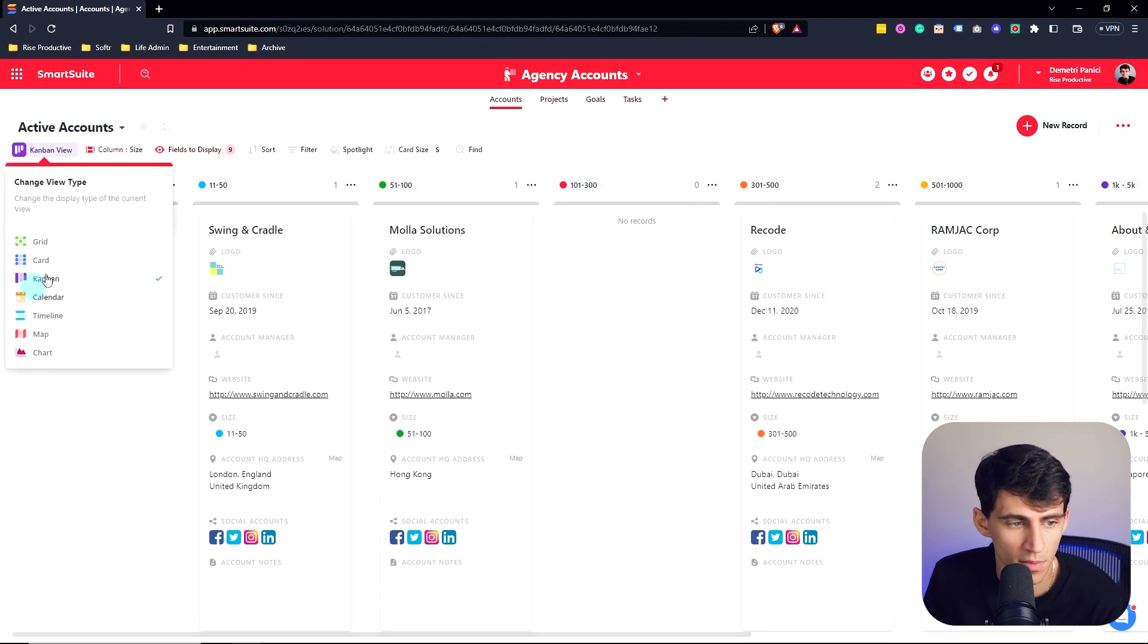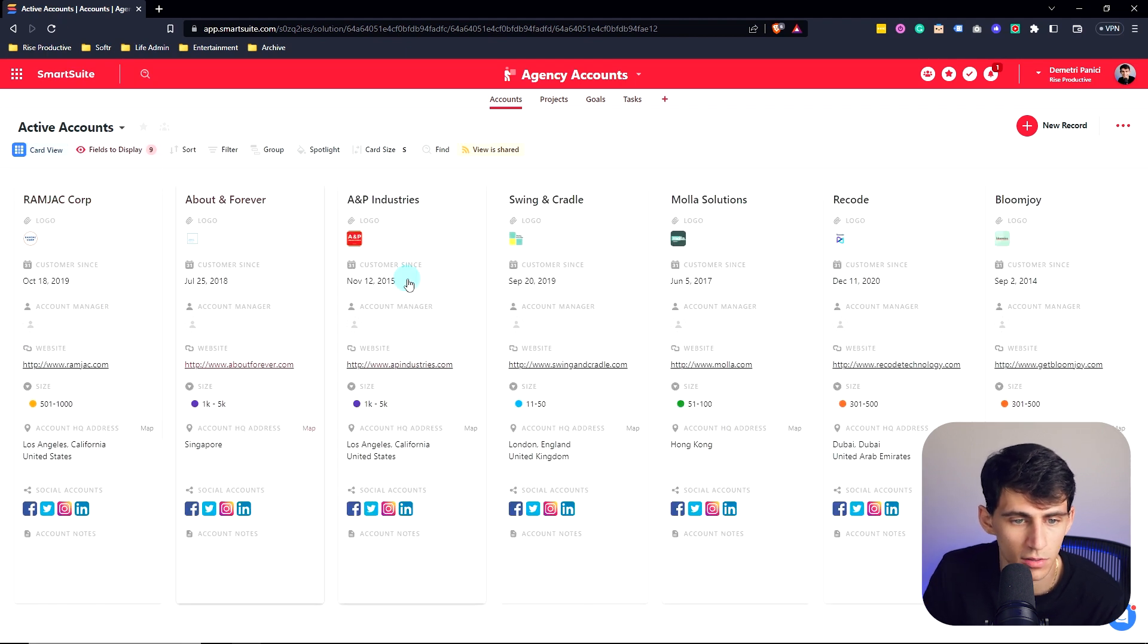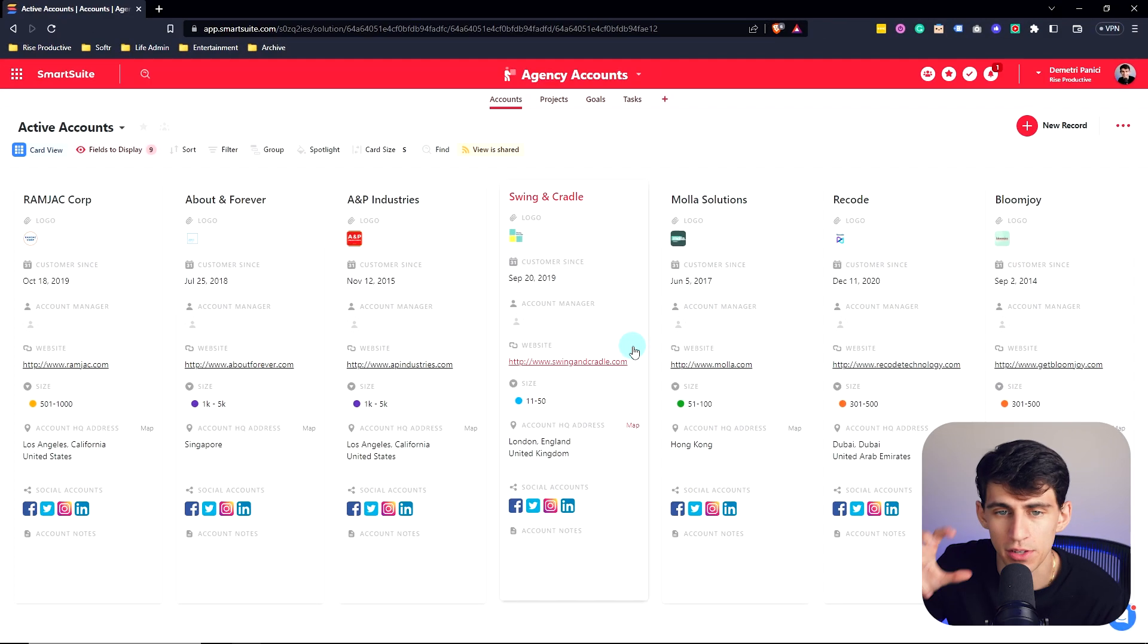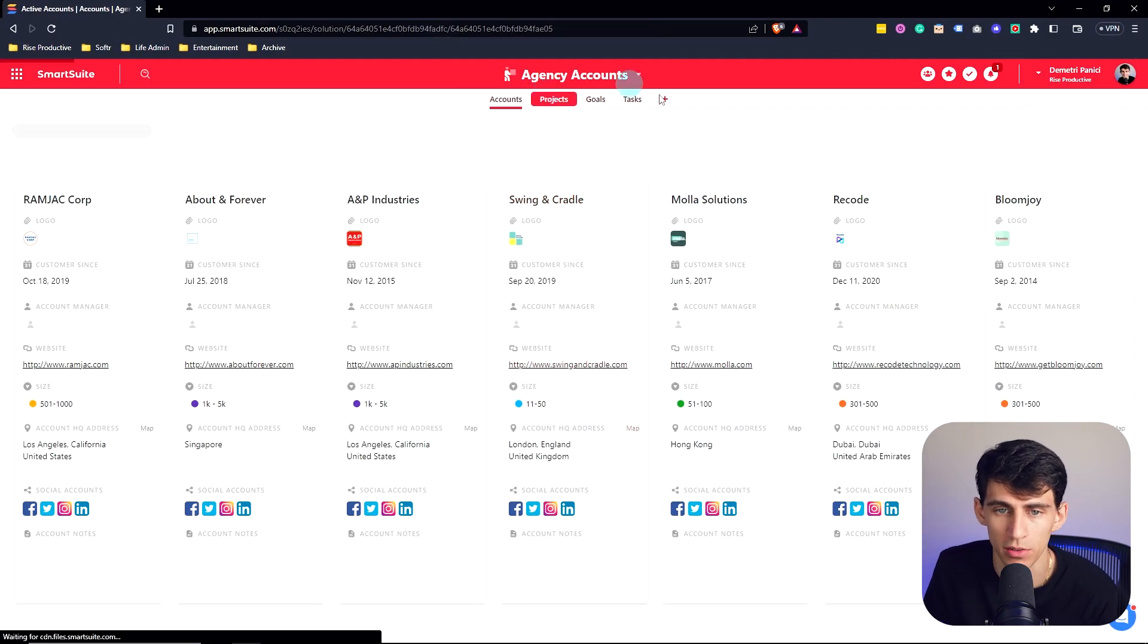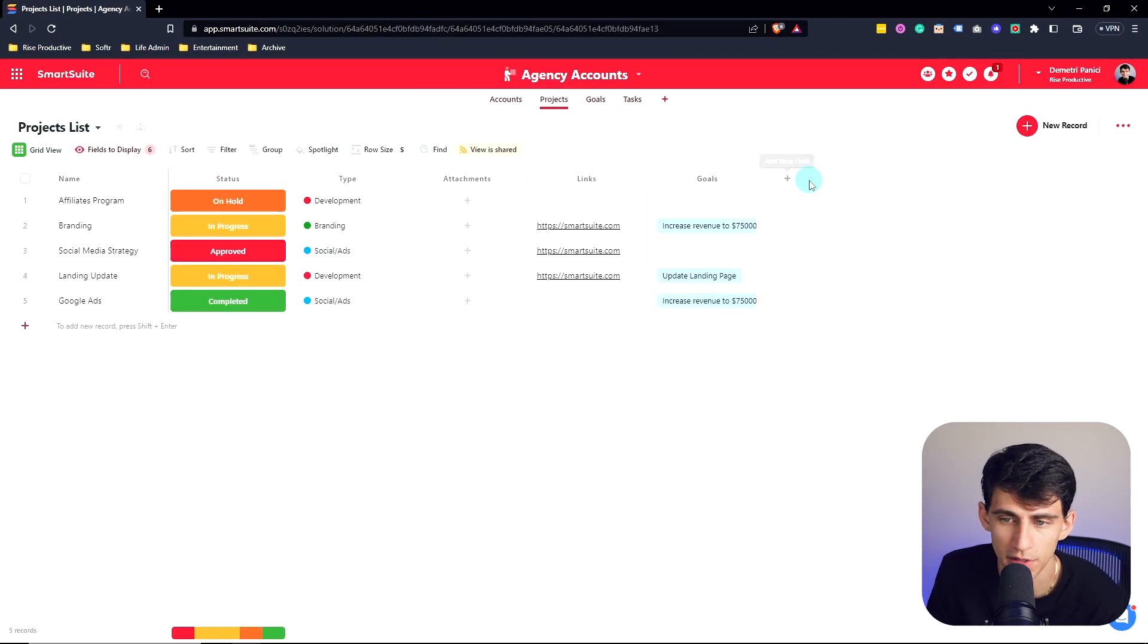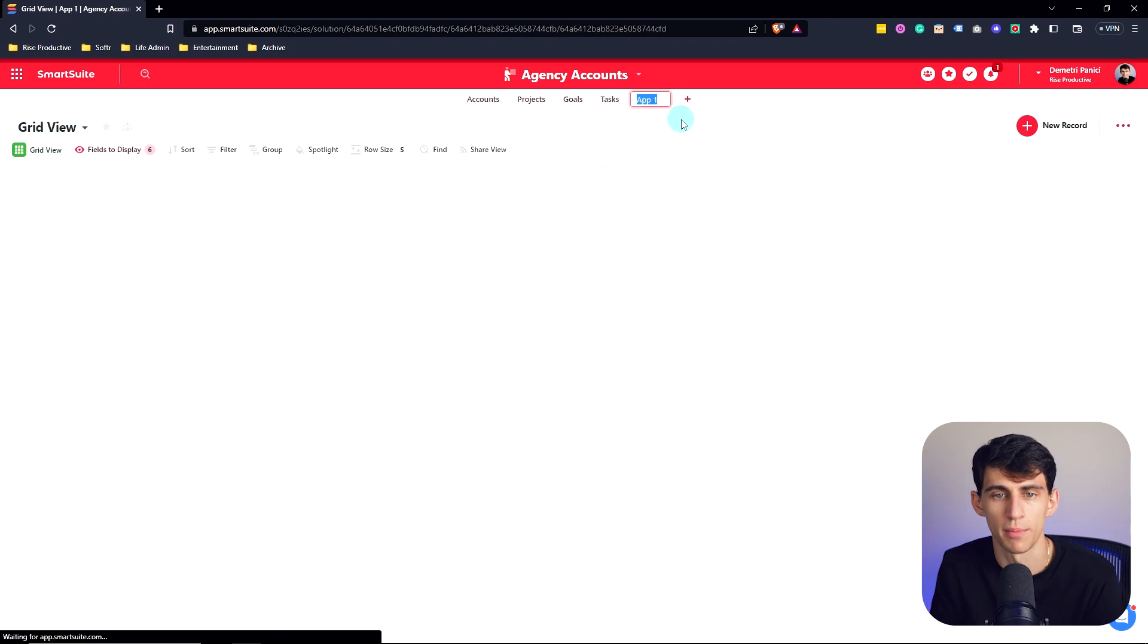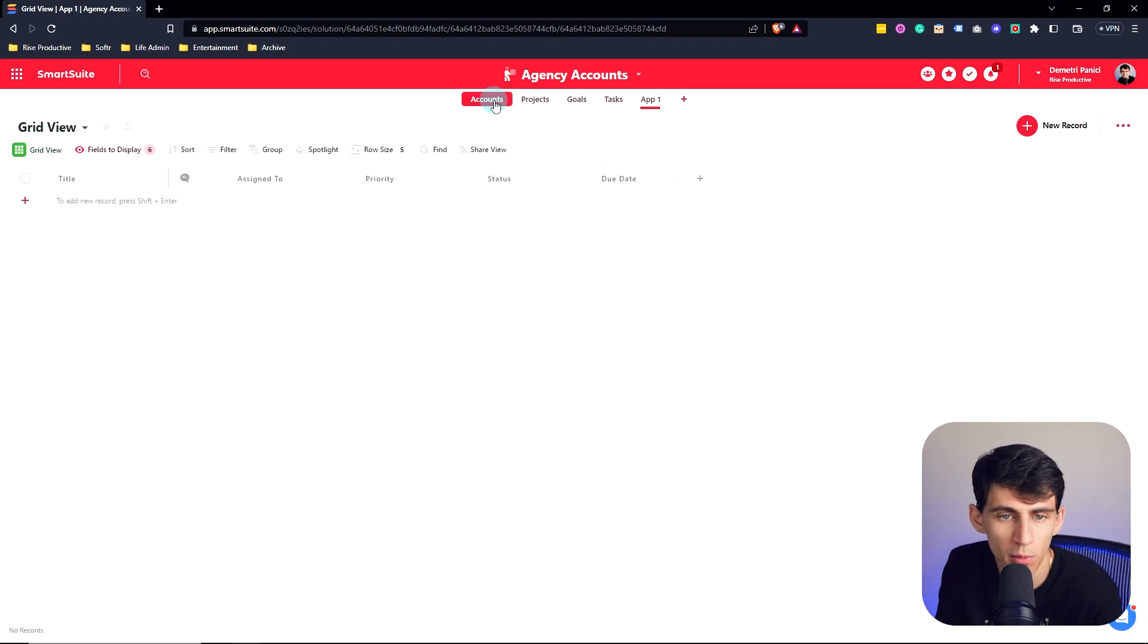You can do the same thing and change this to cards. So this just shows it in a different view. Because essentially, like I said, an app is an aggregation of a bunch of records with specific fields. And then if I change to another app right here, you'll see that there are different field types. You can add new fields, create new records. I also can create a new app in the solution from scratch as well.